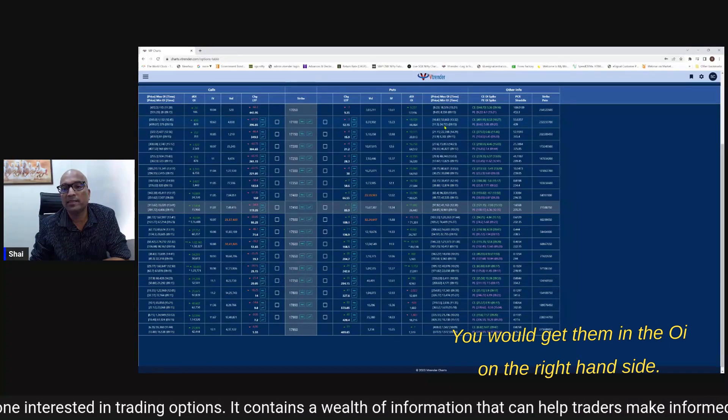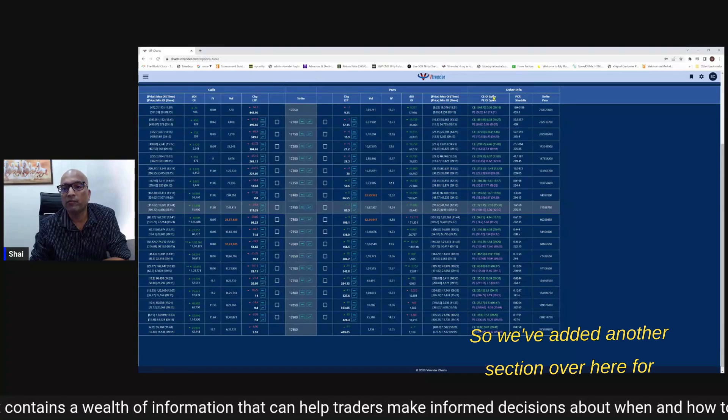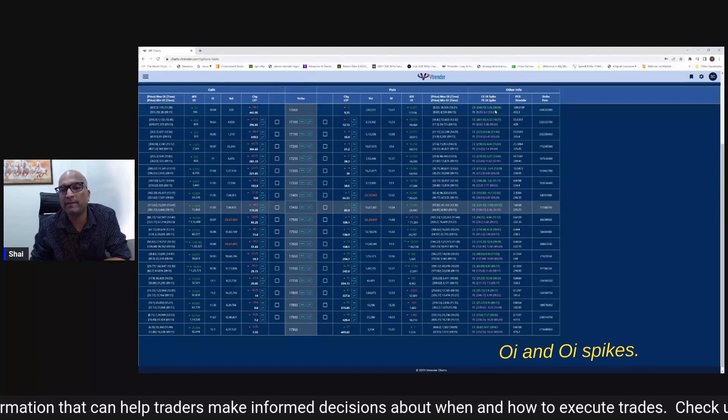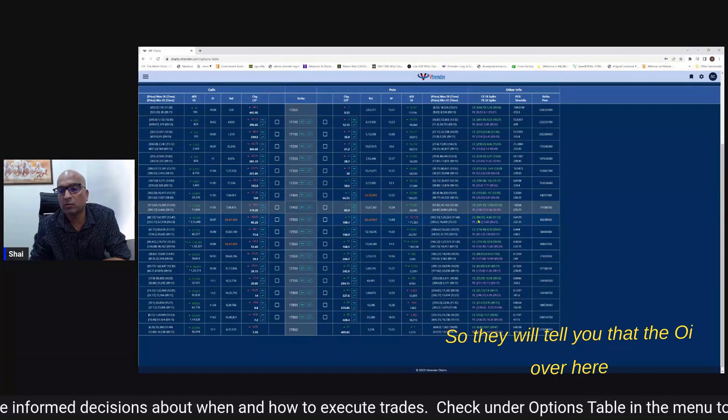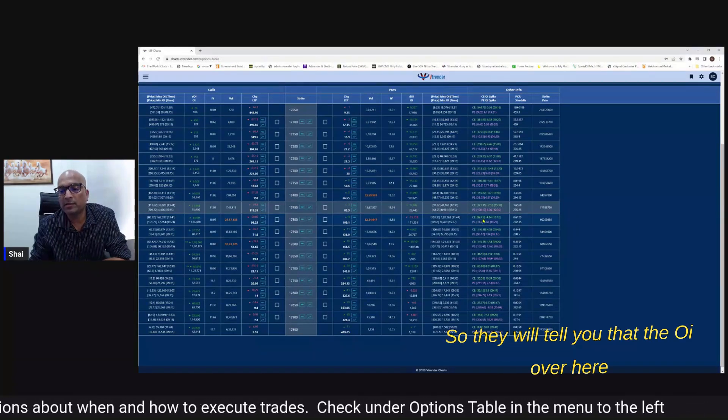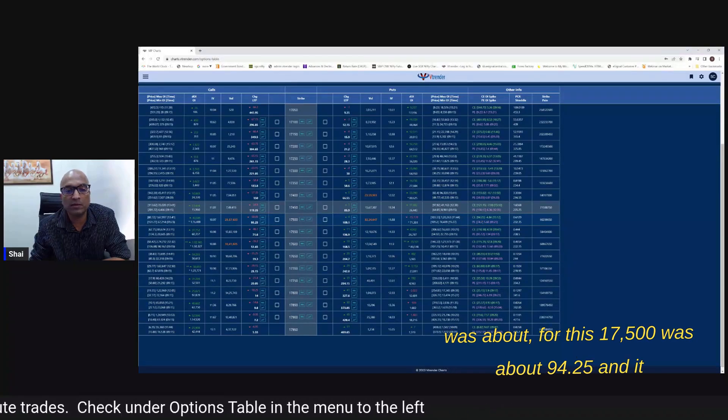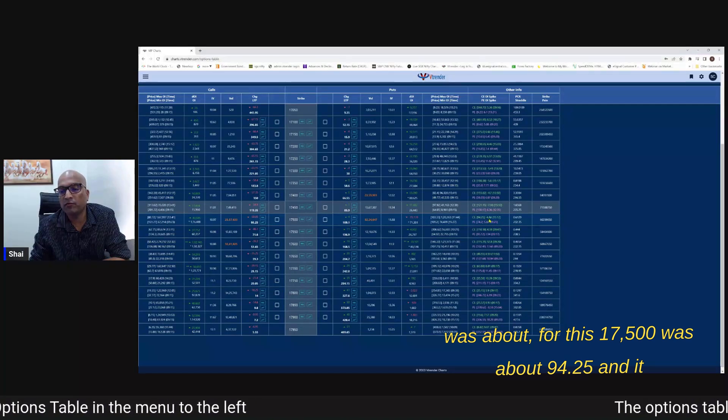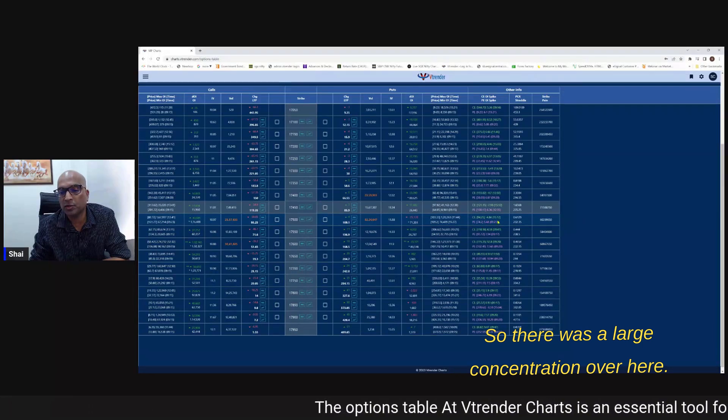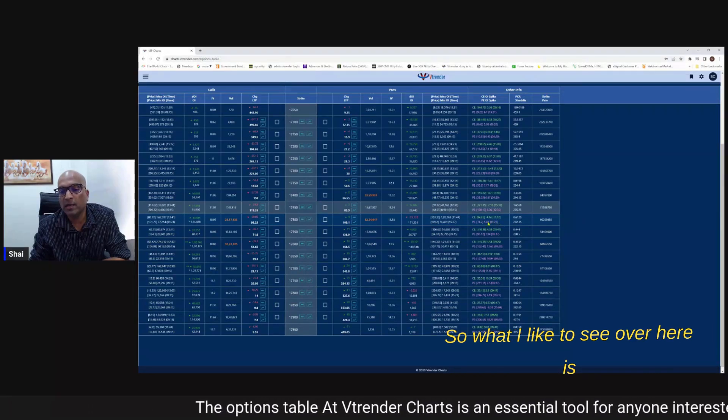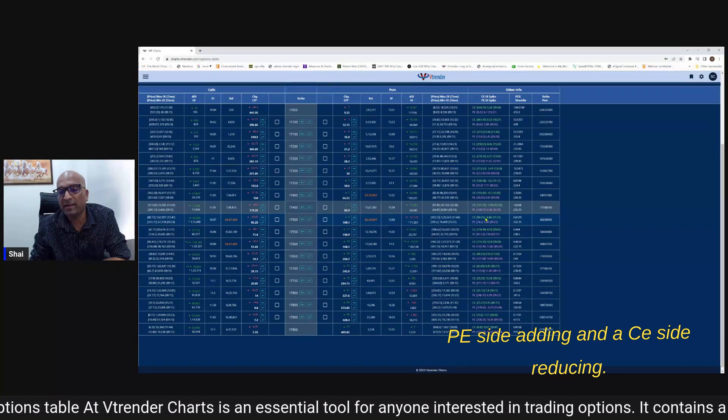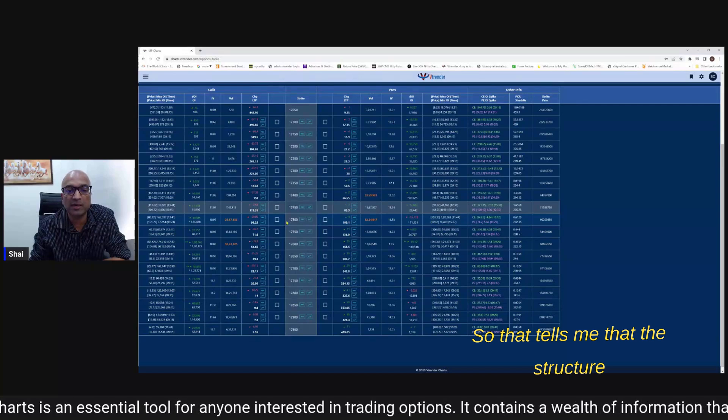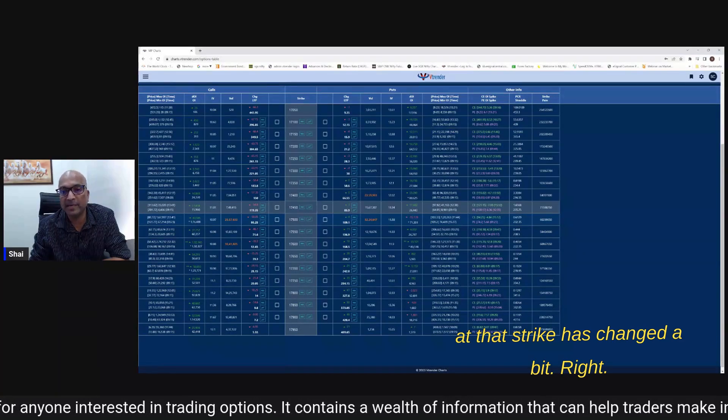So we have added another section over here for OI and PE CE and PE OI spikes so they will tell you that the OI over here was about for this 17,500 was about 94.25 and it came down at about 3:12 pm so there was a large concentration over here. So what I like to see over here is a PE side adding and a CE side reducing so that tells me that the structure at that strike has changed a bit.